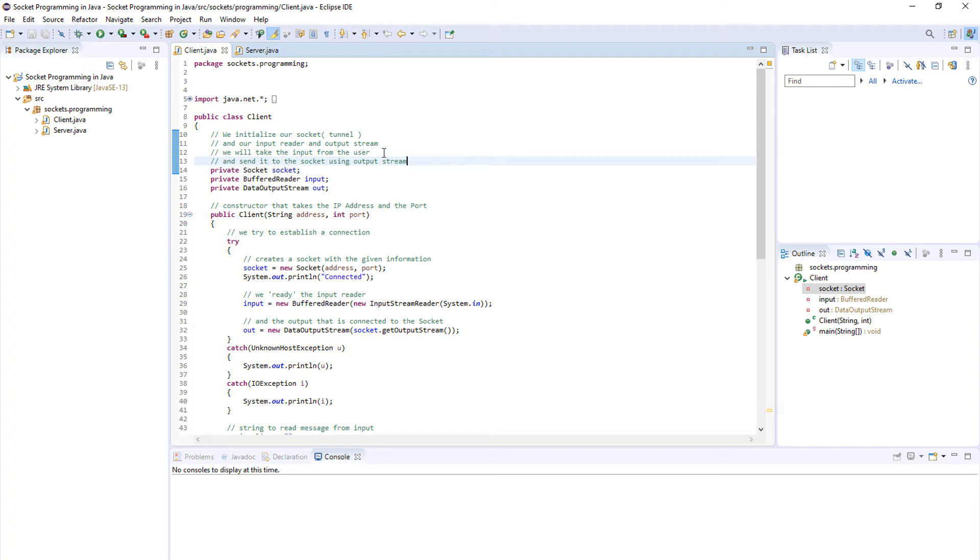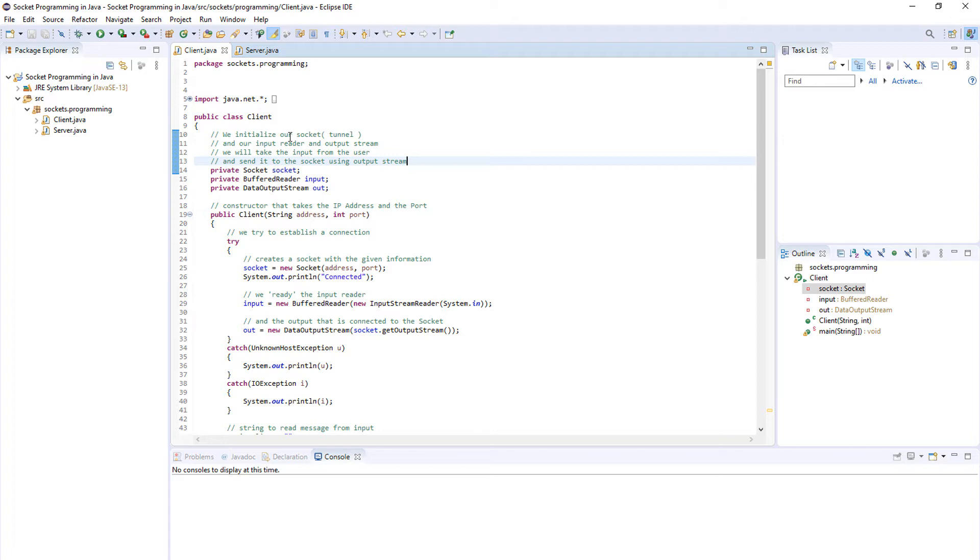So let's get started. The first thing we'll be creating is a client. Basically the client is you, is a person using the program, and the server is just used to process the data and to send it again somewhere else.